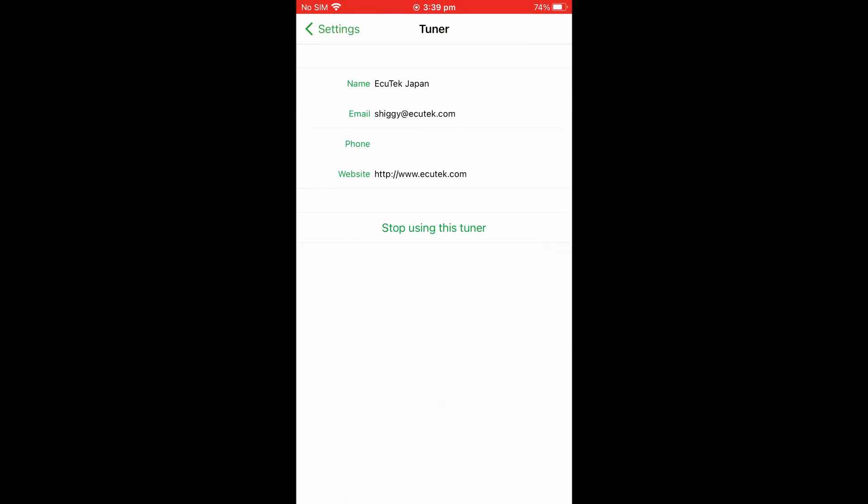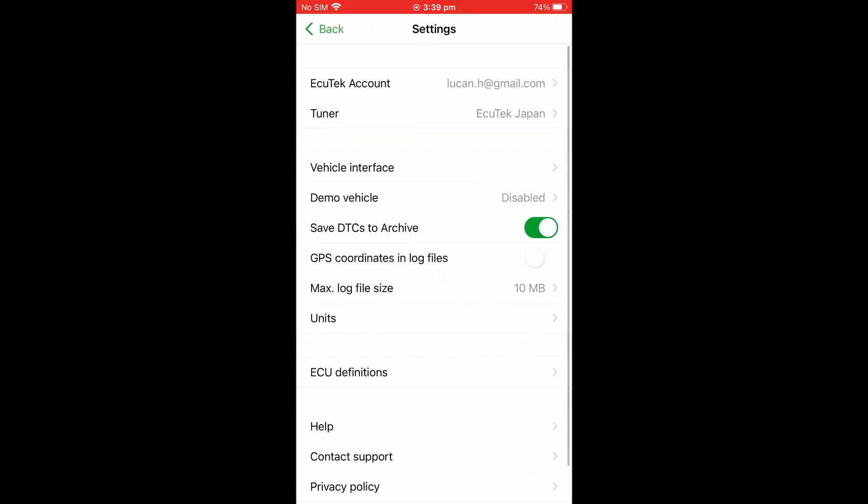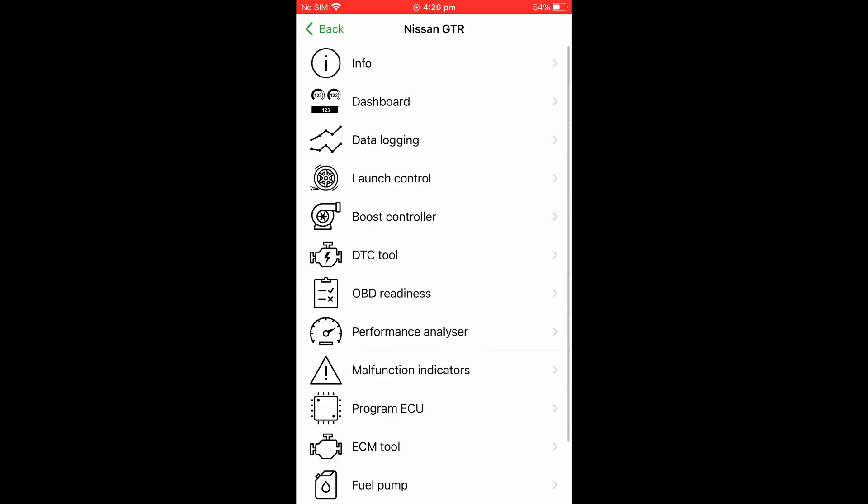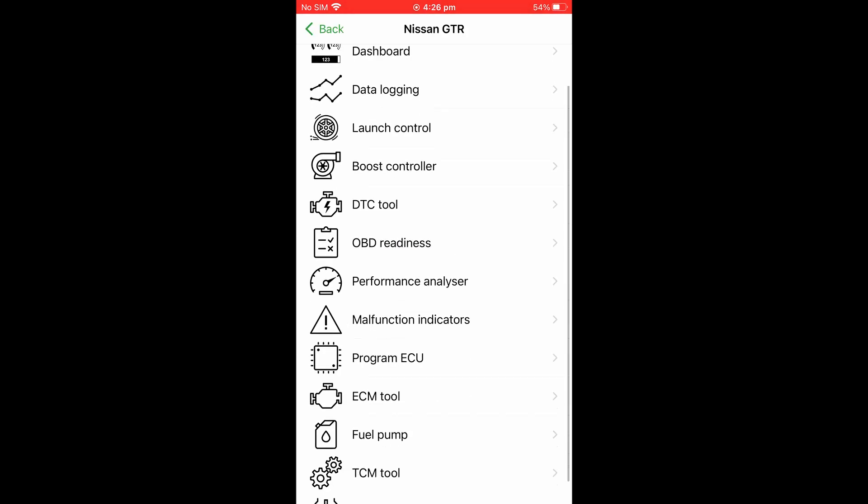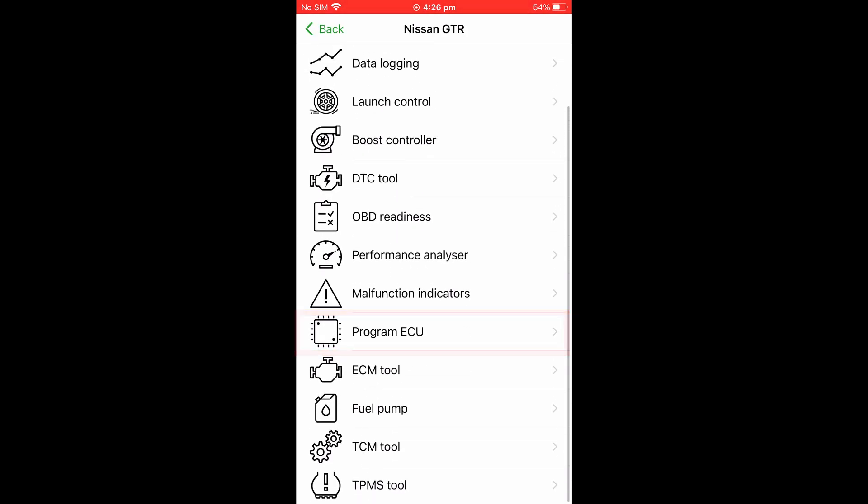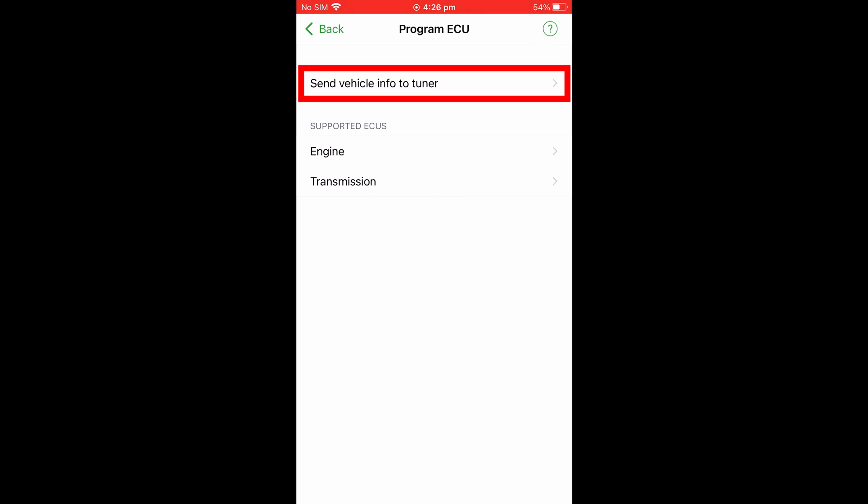Once you've finished, you will need to send the vehicle information to the new tuner. So you'll go through My Car, Program ECU, Send Vehicle Info to Tuner.